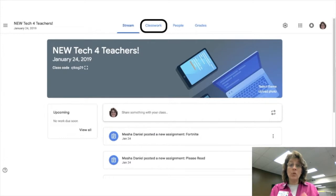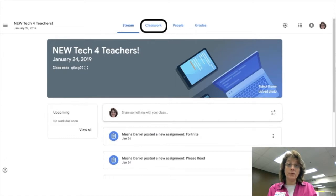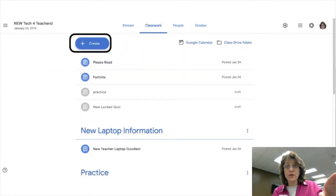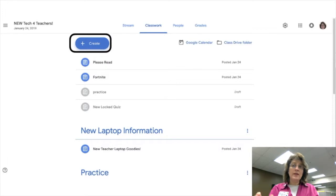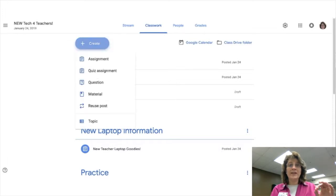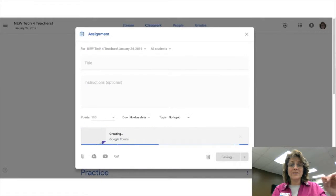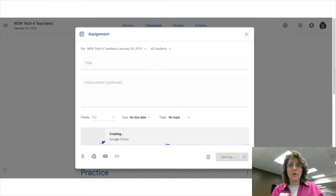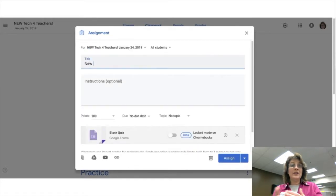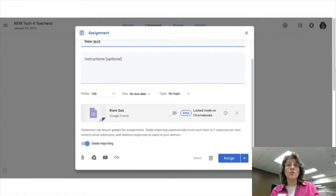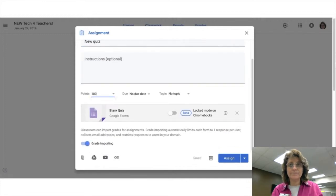I'm going to open up my Google Classroom, click on Classwork, and then click Create. You'll see that one of the options is Quiz Assignment. When the quiz assignment loads, it automatically creates a blank Google Form that I'll be able to use as a quiz.